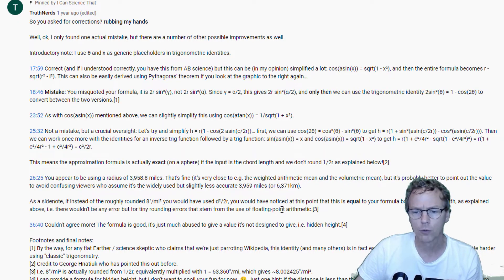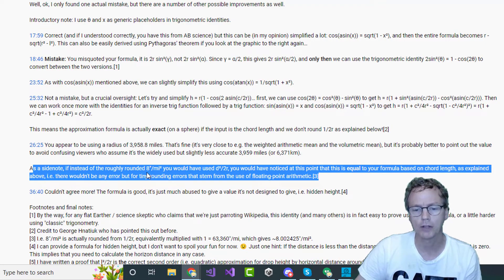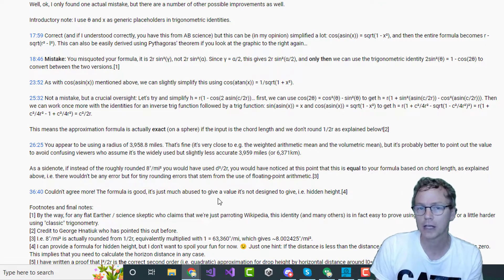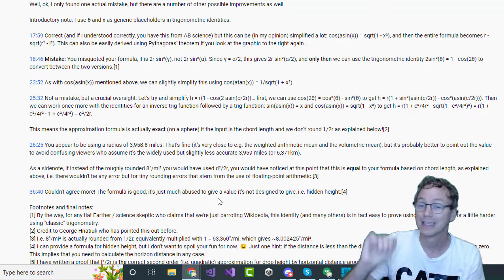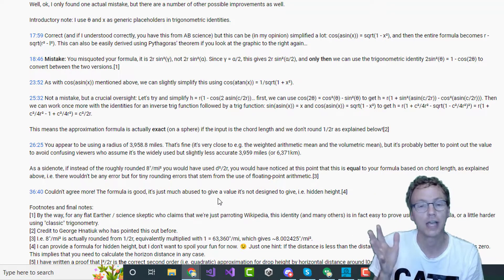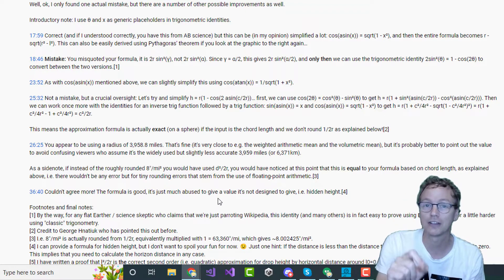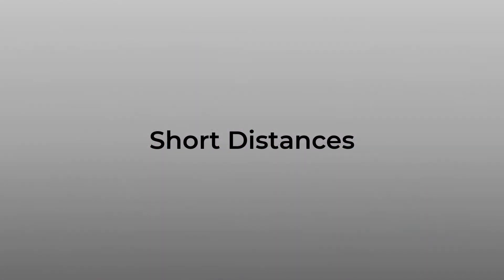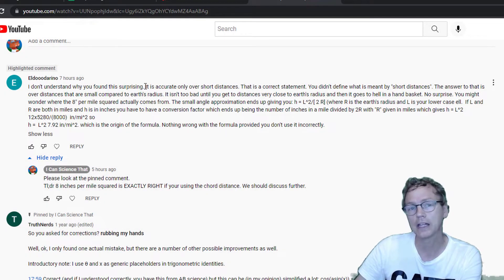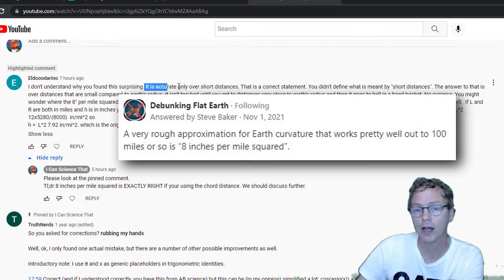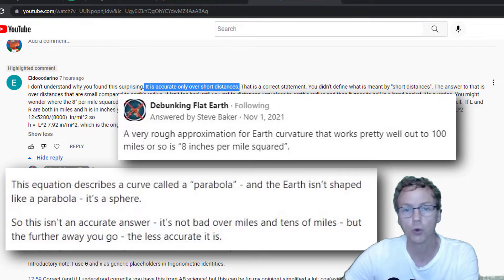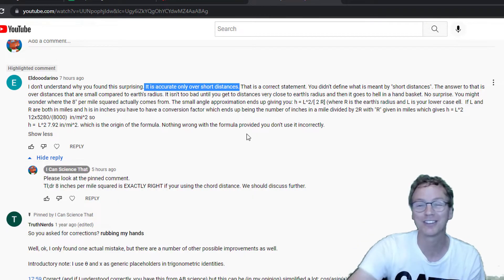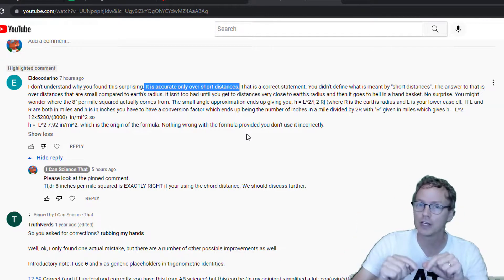More importantly, I really wanted to highlight this part of Truth Nerds' comment where he points out that the 8 inches per mile squared approximation isn't an approximation at all if you use for the distance the chord length method. If you have ever said that the 8 inches per mile squared approximation is only accurate over short distances, if you continue to say that after watching my previous video, this video is for you.